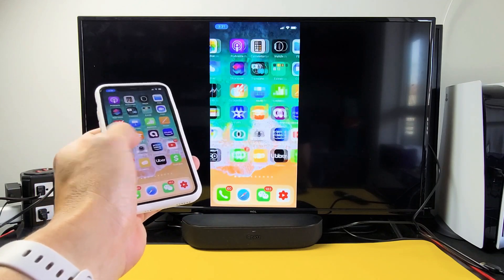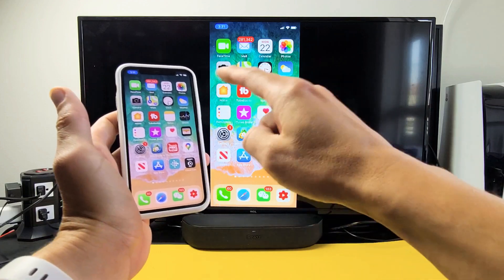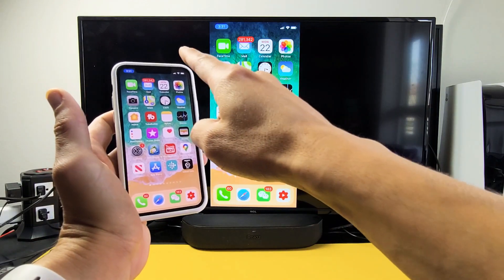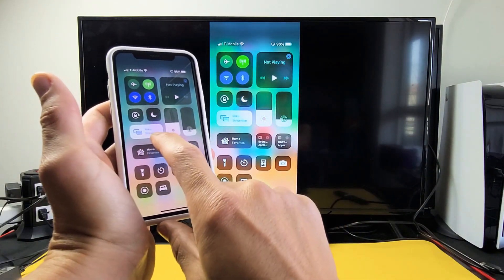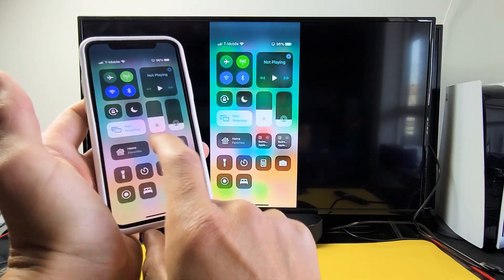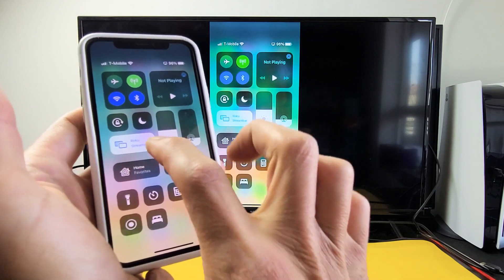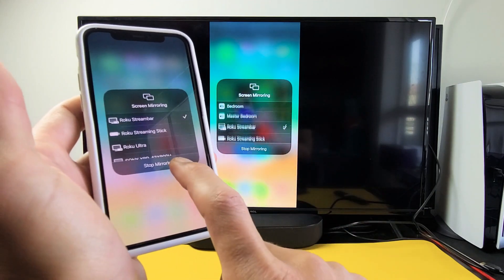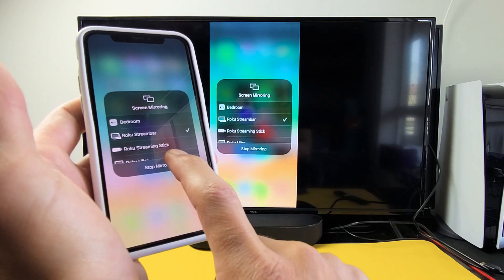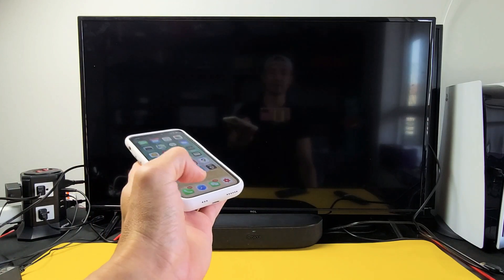Okay, if you want to disconnect, you can just bring down the control center again. Before it says screen mirroring, now it says the device that you're connected to. Mine says Roku stream bar. So tap on that and then tap on stop mirroring right there. And then there you go.